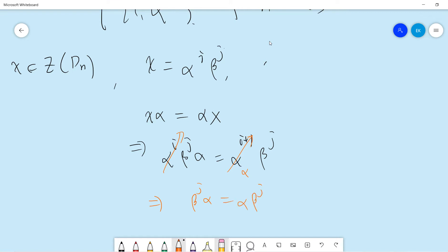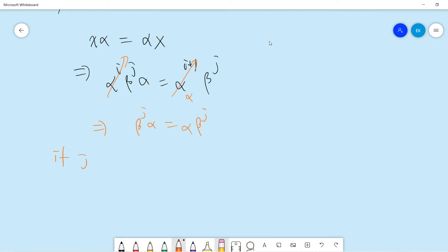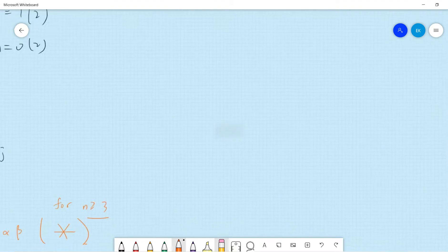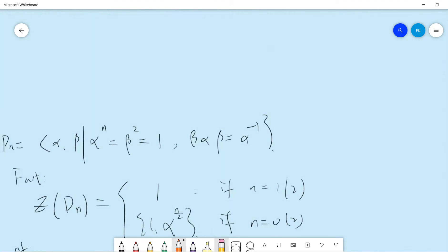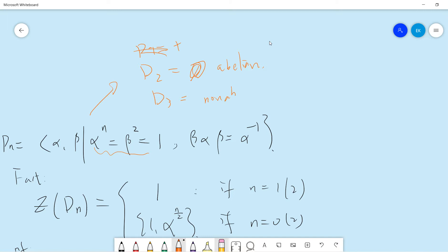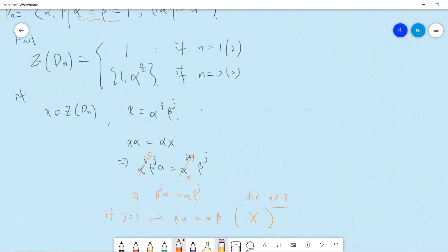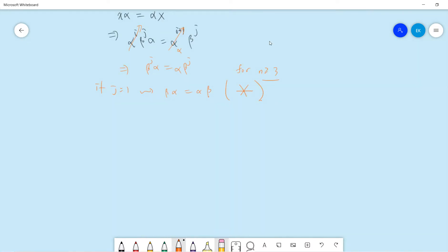If j equals 1, then we would have beta*alpha equals alpha*beta. But this is not true for n larger than 3, since D3 is non-abelian — it is isomorphic to the symmetric group permuting three elements. So for n larger than 3, beta*alpha equals alpha*beta cannot hold.